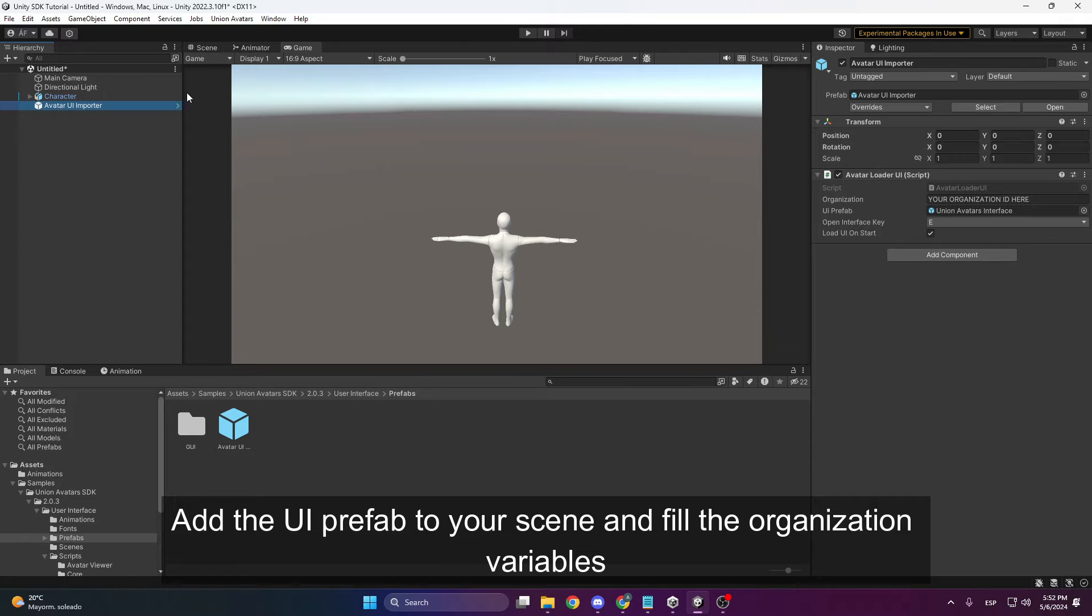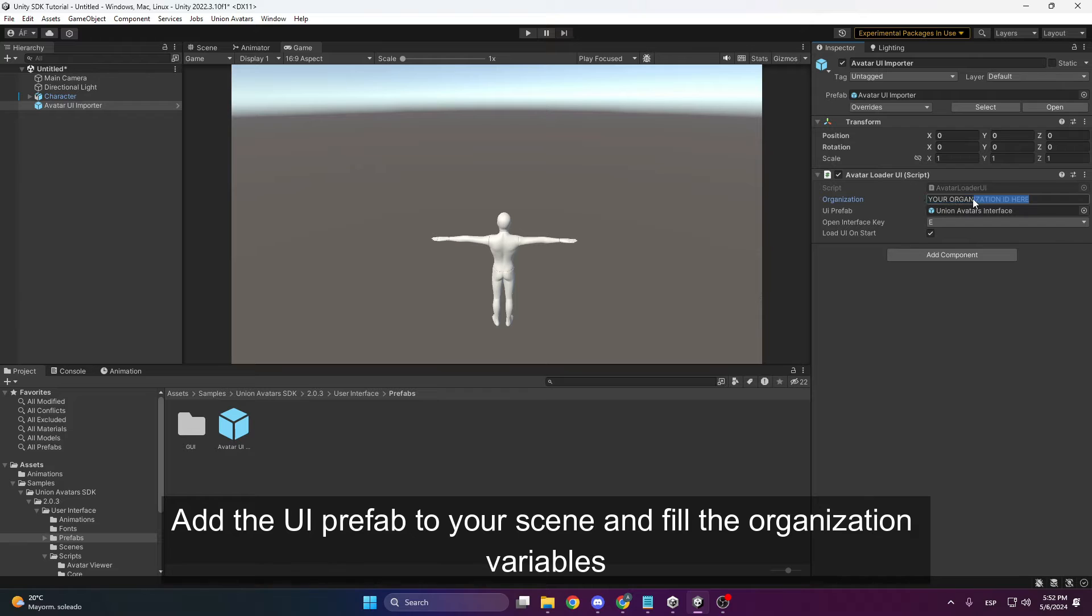Once the prefab is created, you will see that we have some variables here. We need to fill in the organisation.